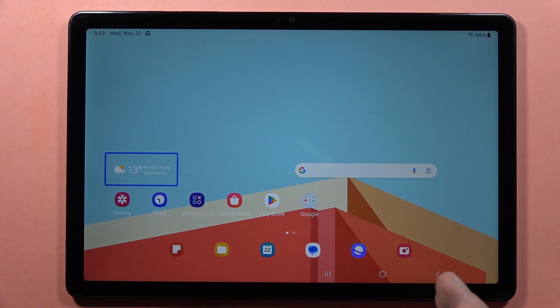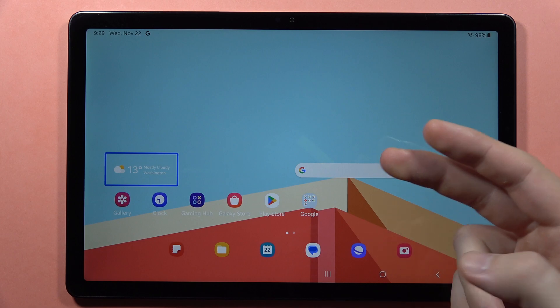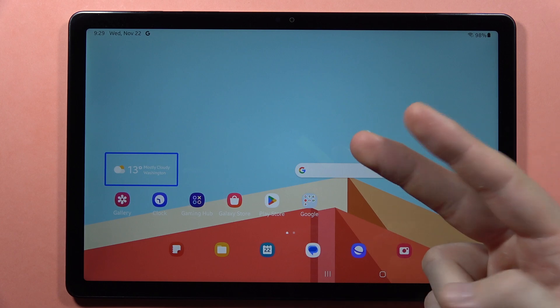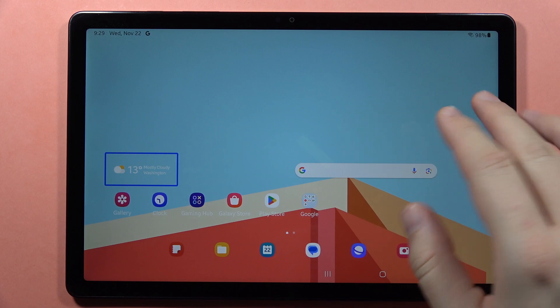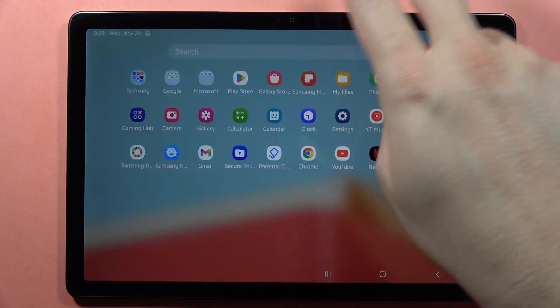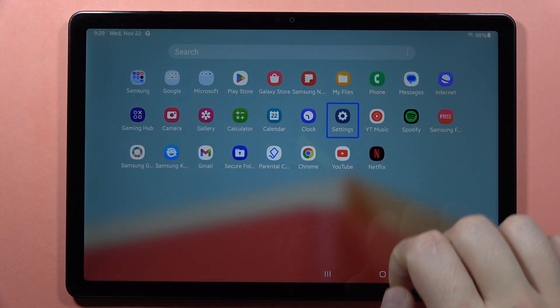Hey, if you want to turn off TalkBack on your Samsung Galaxy Tab A9 or A9 Plus, first you have to open the settings. You can do this with two fingers if you are using the app drawer, so you have to swipe up like this. Then select settings and double tap.